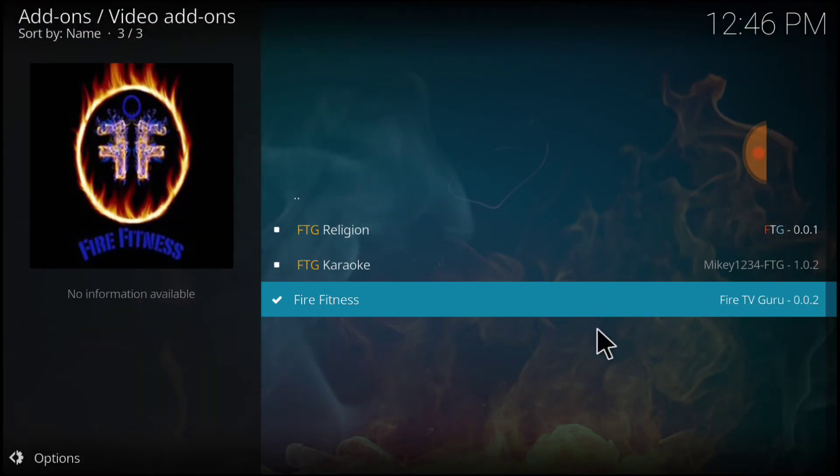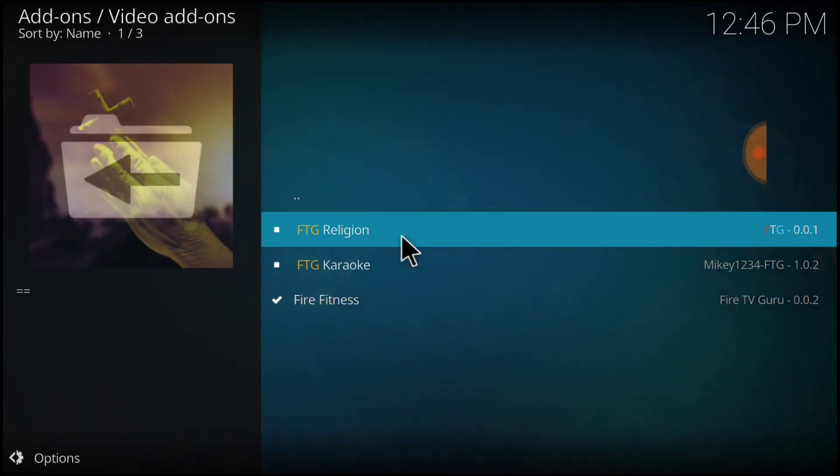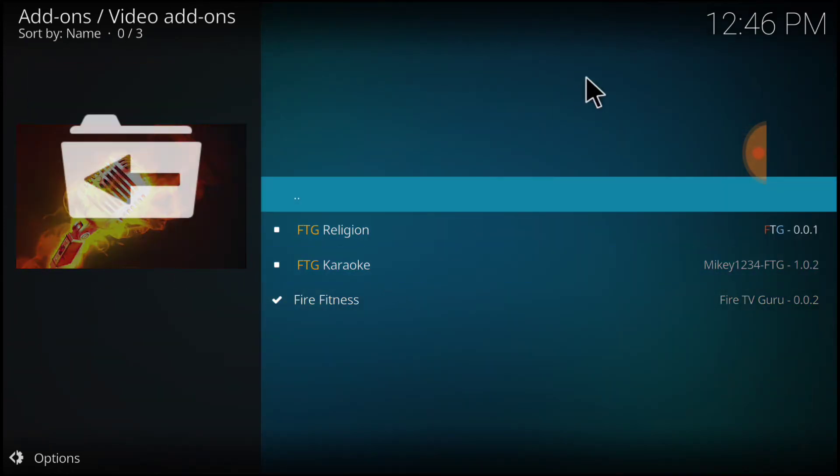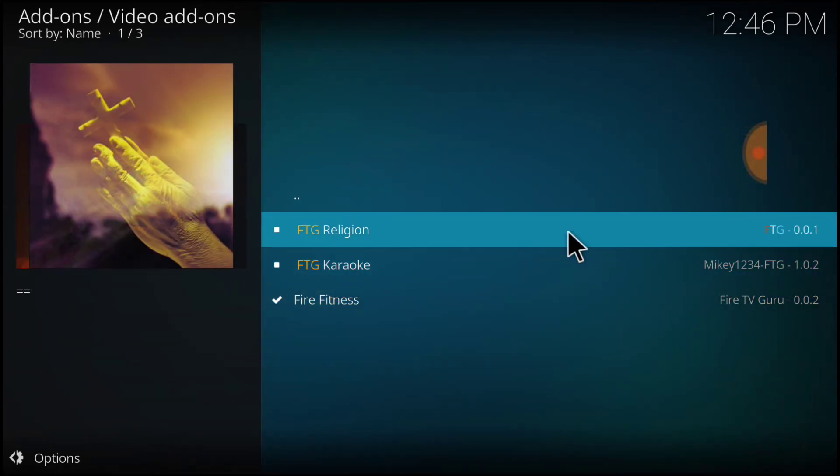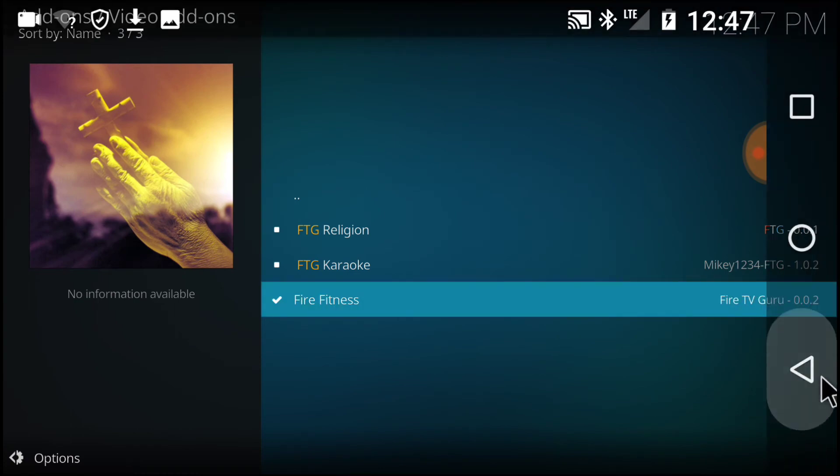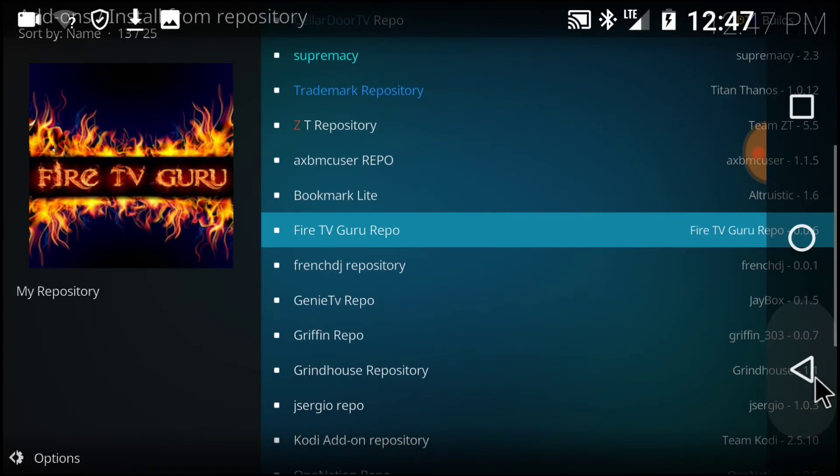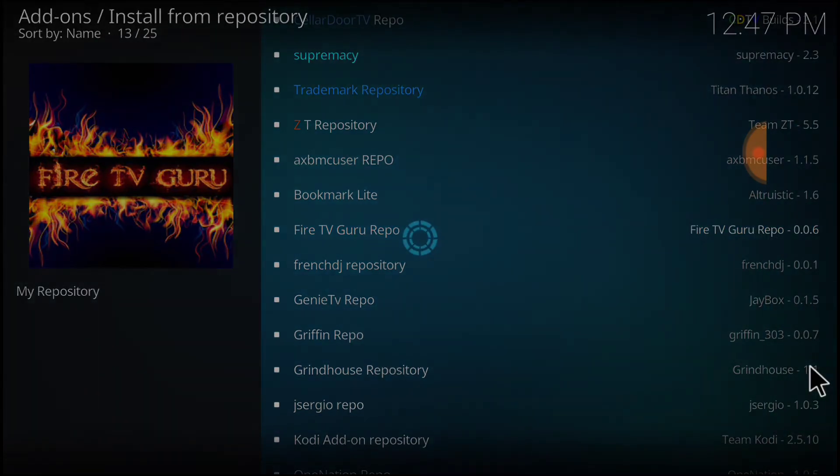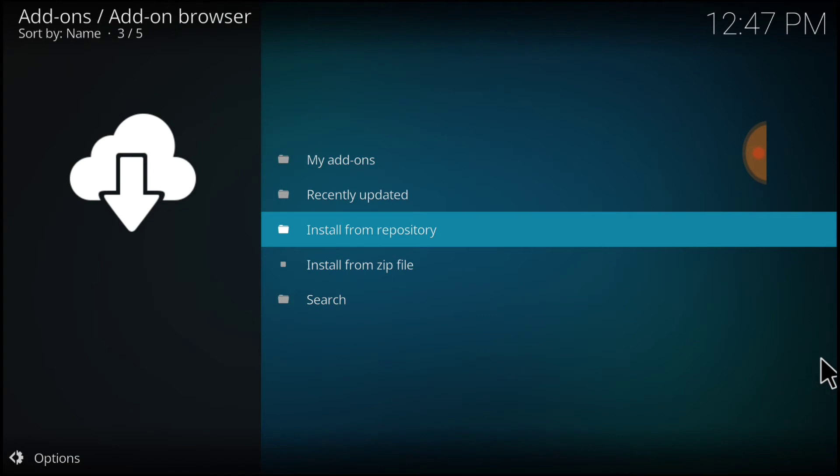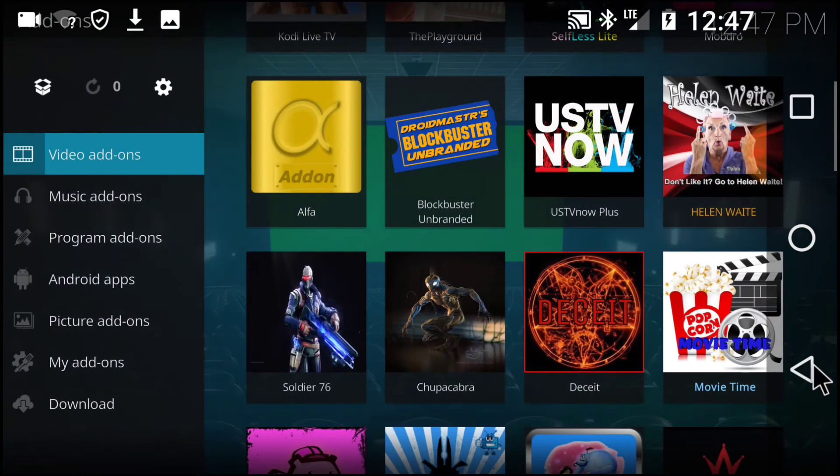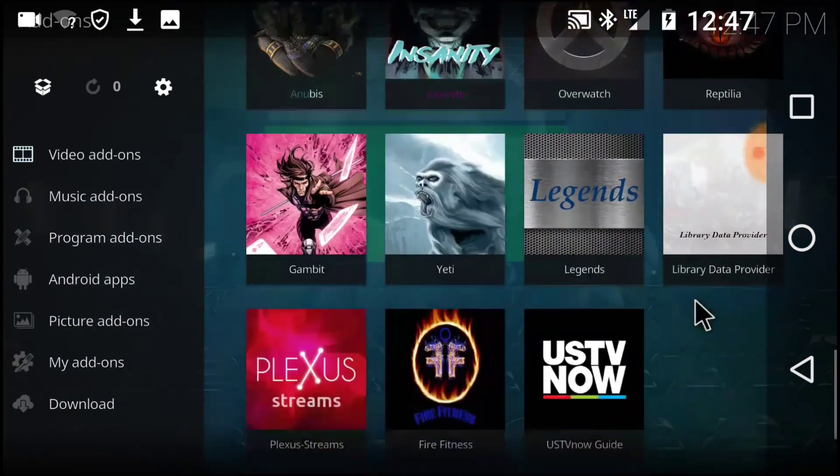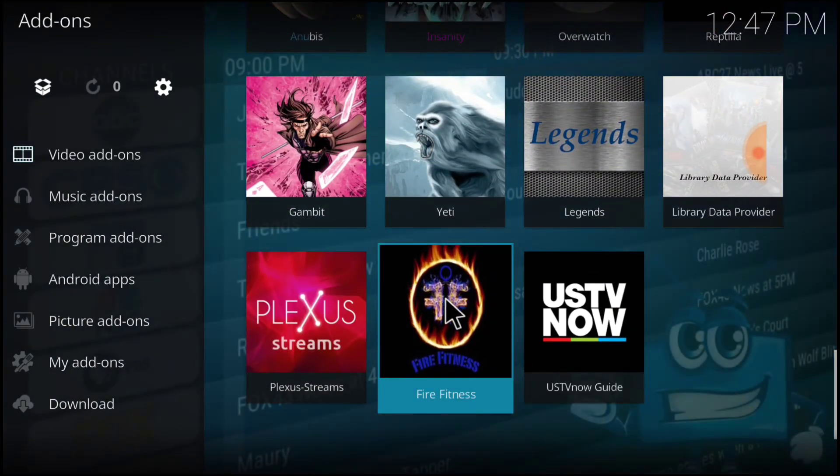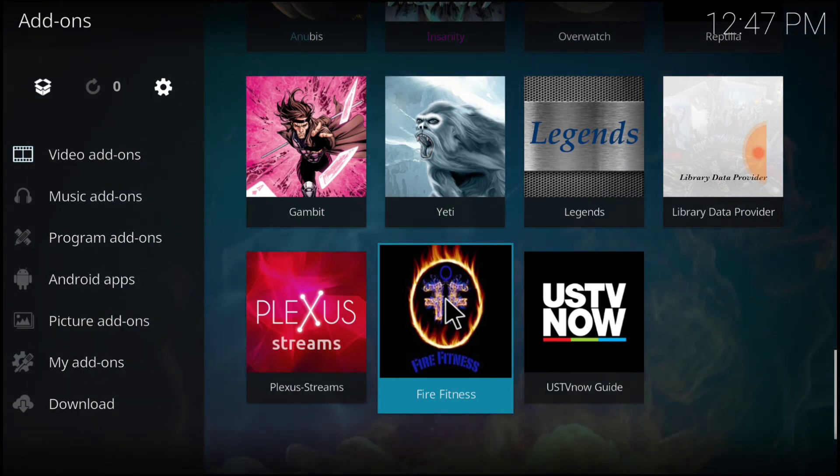And hey, guys, we got what we came to get. As you see, we got Religion and Karaoke here, if you guys are interested. So, we go back to the first page. And Bingo Bango. Fire Fitness.